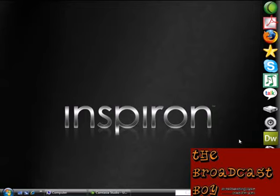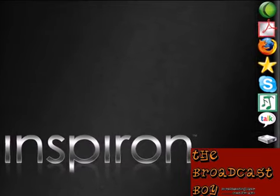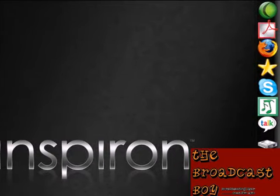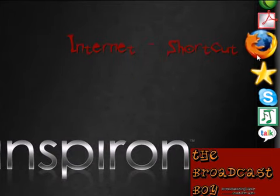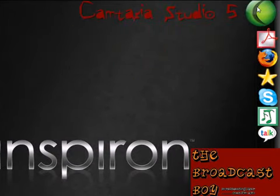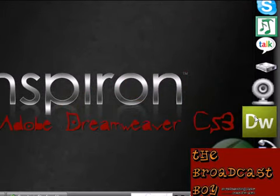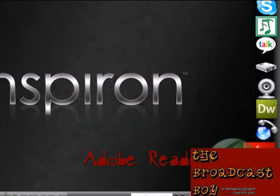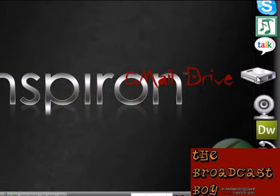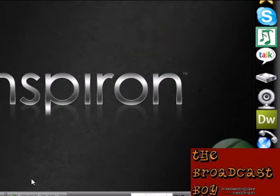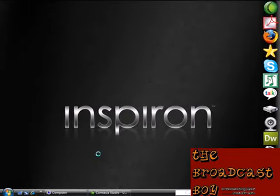This is the Broadcast Boy with another tutorial for you. Have you ever had a tune or a beat to a song that you love but you don't remember the title? Well, this website solves all your problems. It's an awesome place called midomi.com.